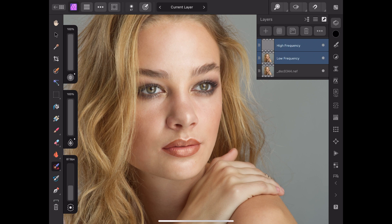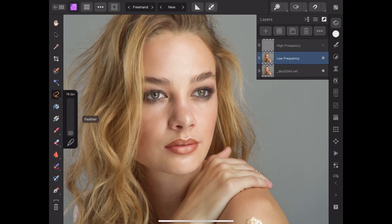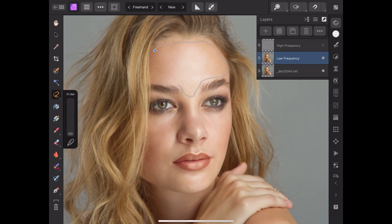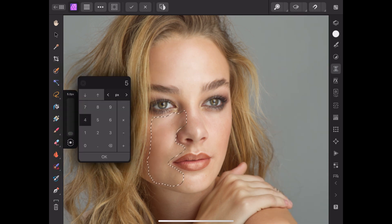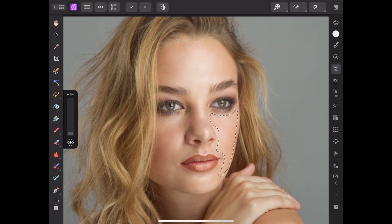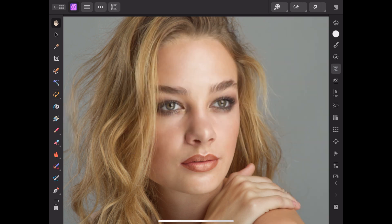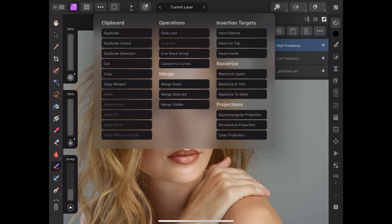Here's the before and after, so we can start to see a little difference. Then what I like to do is add a little Gaussian blur on the forehead, on the cheeks, maybe the chin — but they are subtle, so it doesn't look too thick. You know, the plasticky look.